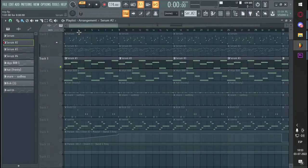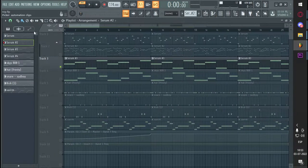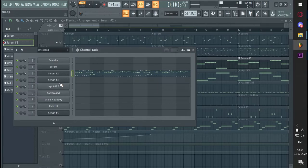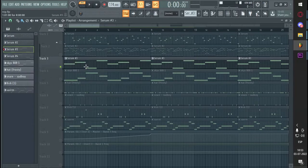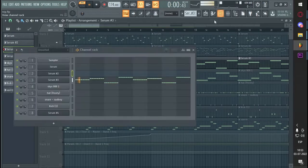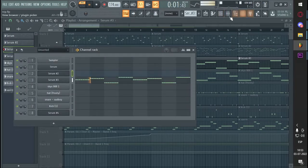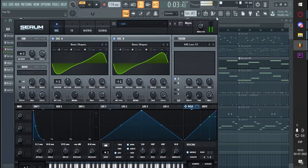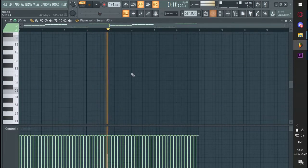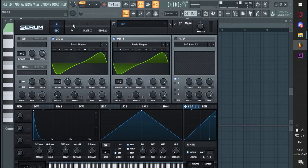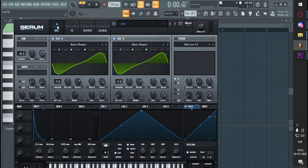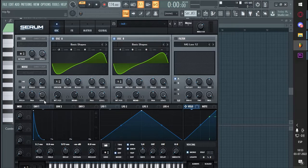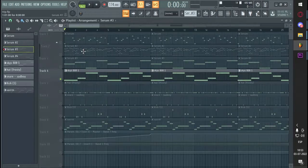Then I got this bass in Serum too, sounds like this. That's the thing, just two sine waves, banded, a little plucky envelope, that's it, not too much.